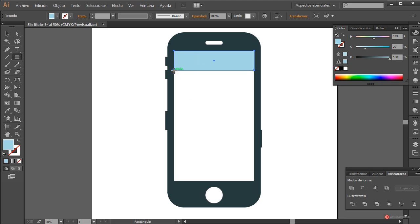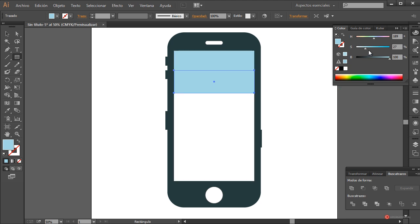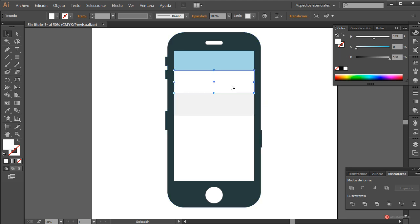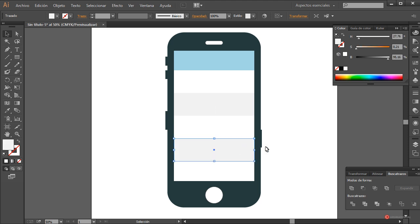Vamos a definir algunos rectángulos aproximadamente del mismo grosor. En este caso voy a dejar unos de color blanco y luego con la herramienta de selección, mantenemos pulsada la tecla Alt del lado izquierdo del teclado, arrastramos y soltamos para hacer un duplicado. Modificamos el tono para hacerlas un poco más oscuras. Duplicamos el blanco nuevamente, lo colocamos aquí debajo. Duplicamos el gris también y ahí tenemos esos ajustes.